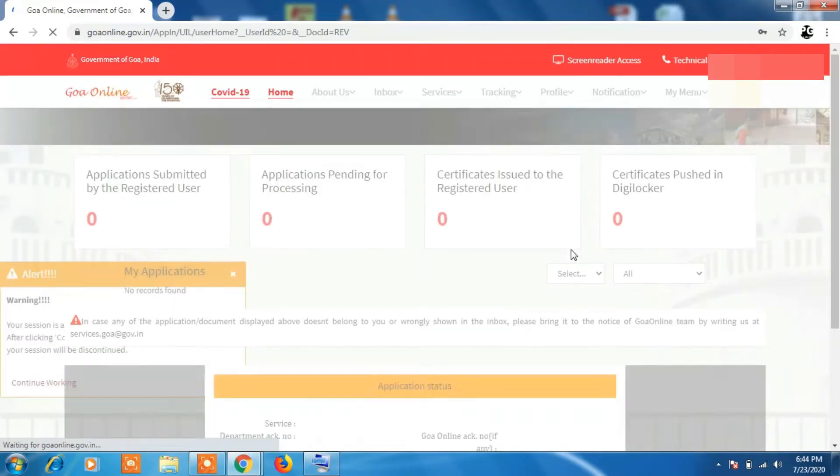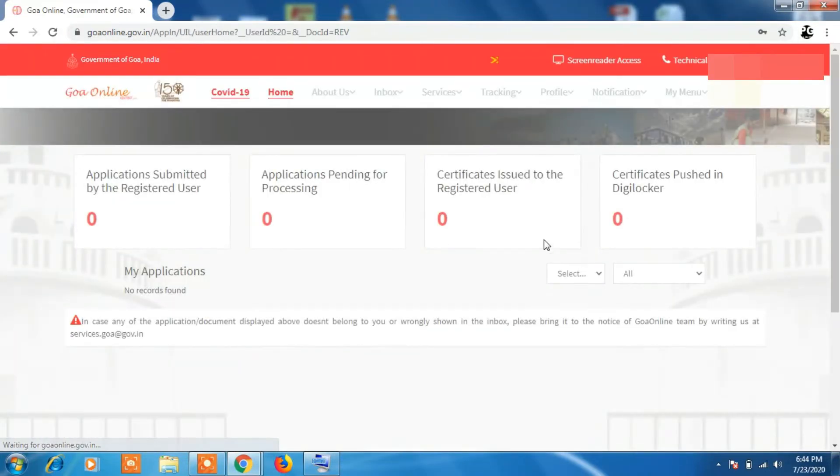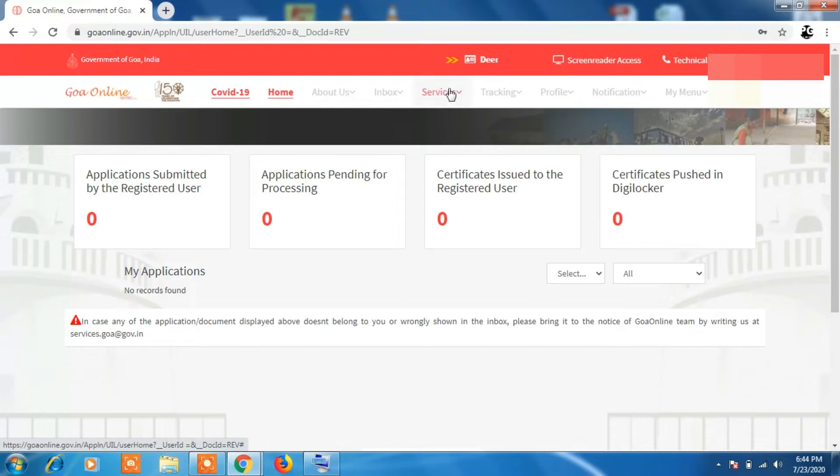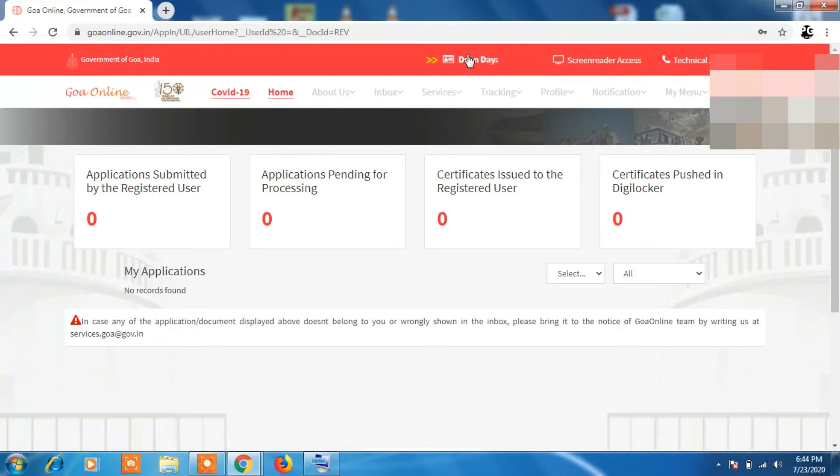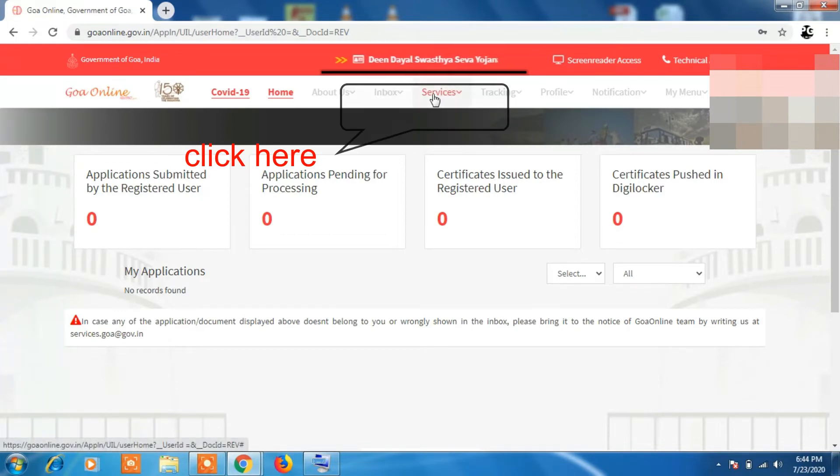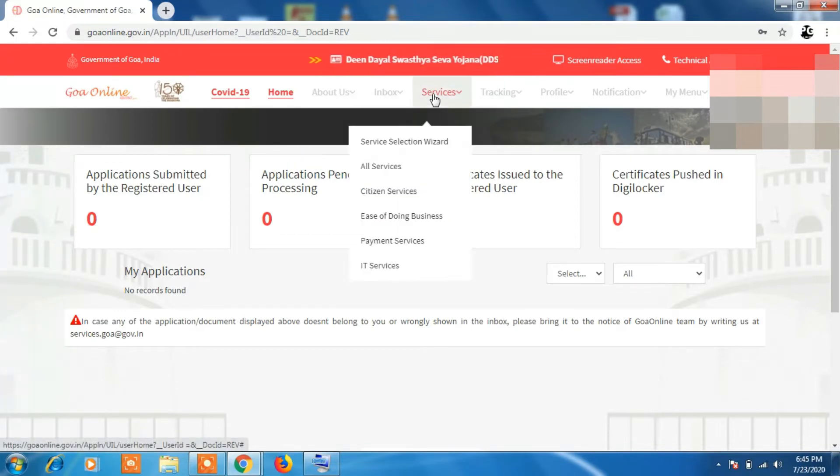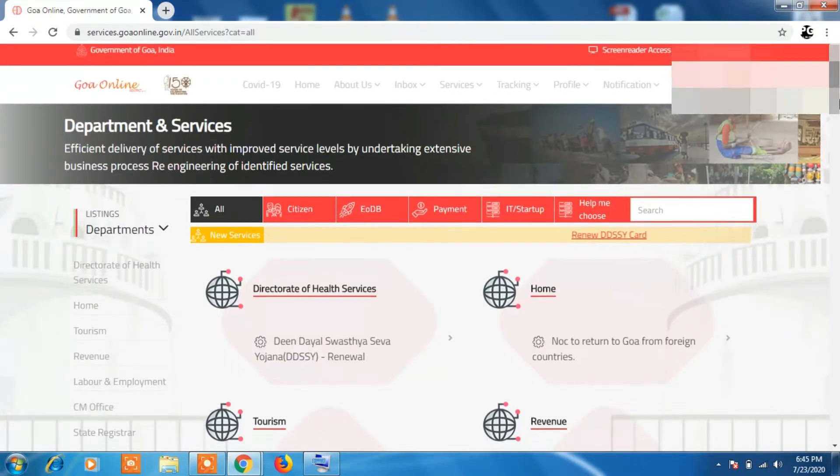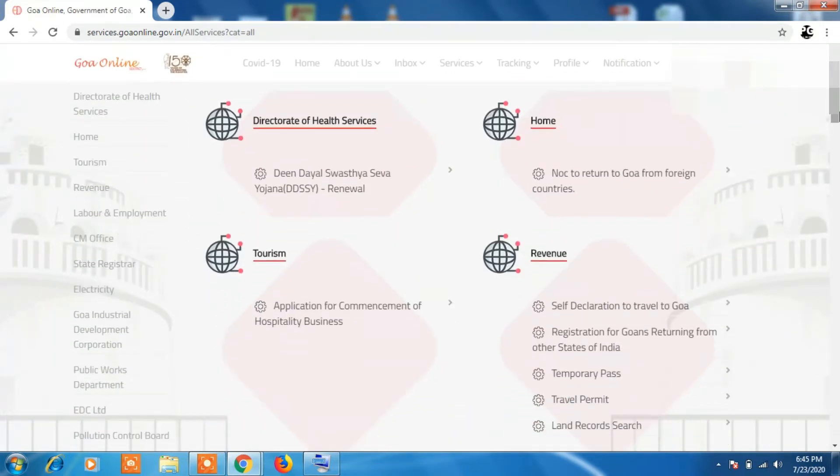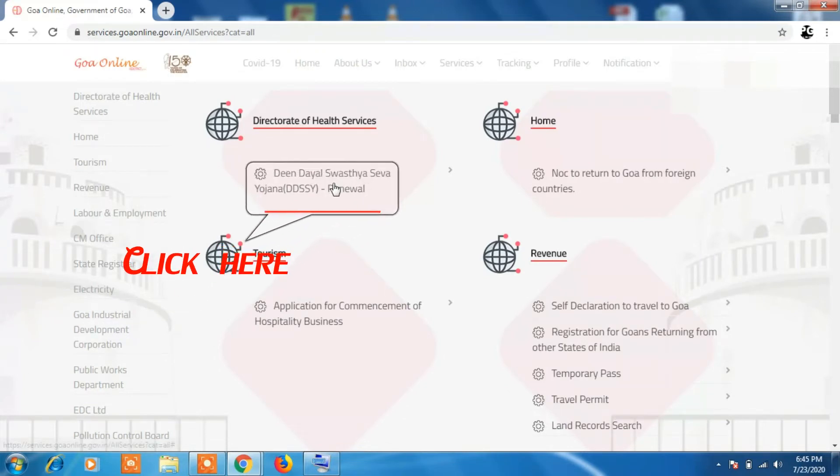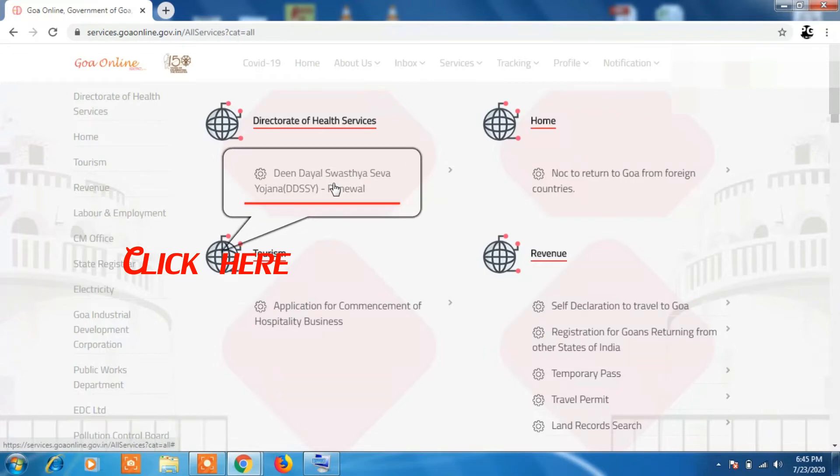Once you log in, you can see this interface where all your application details will be displayed. On top you can see Din Daya Sewa Yojna scrolling. If you are unable to find that, click on Service tab, then All Services. A page will display where all the departments of Goa government will be shown. Search for Health Department. Under that you will find the card scheme.